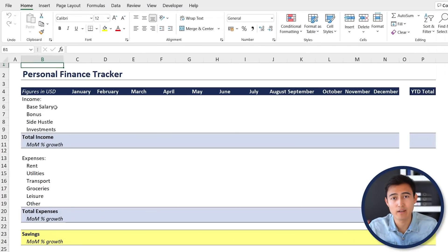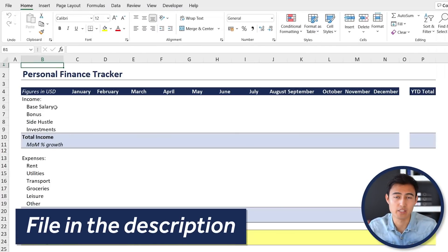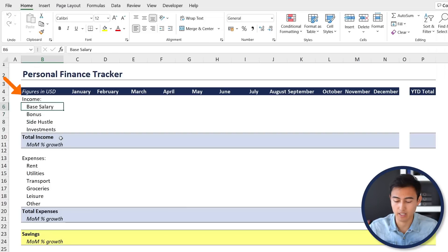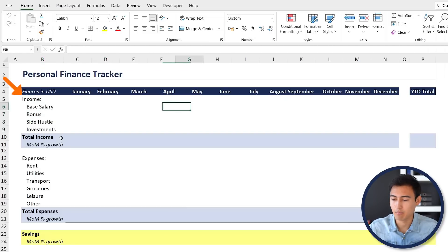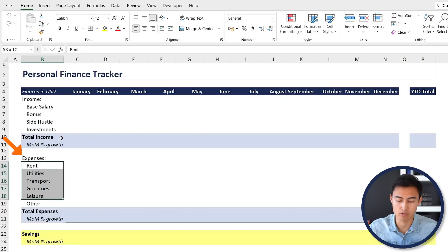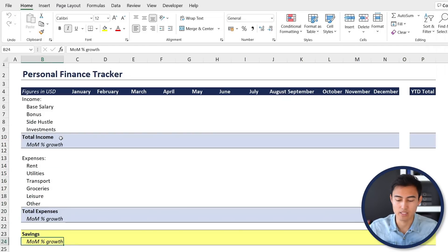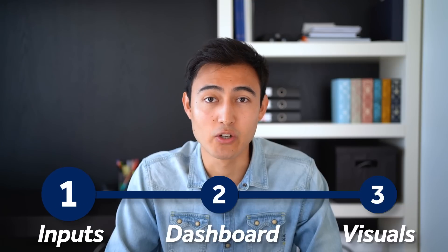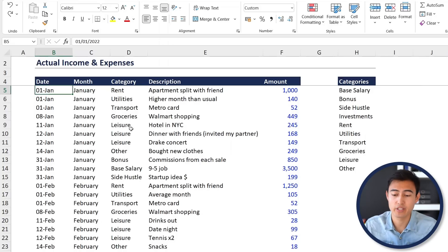Looking at the Excel file, which you can download in the video description for free, under the dashboard tab we have the income breakdown by each specific month alongside the year-to-date total on the very end. The same goes for expenses, where we have different sources, and lastly we have savings towards the bottom alongside some supporting visuals we'll add later.